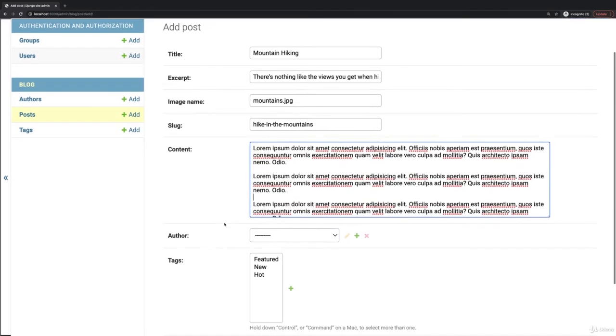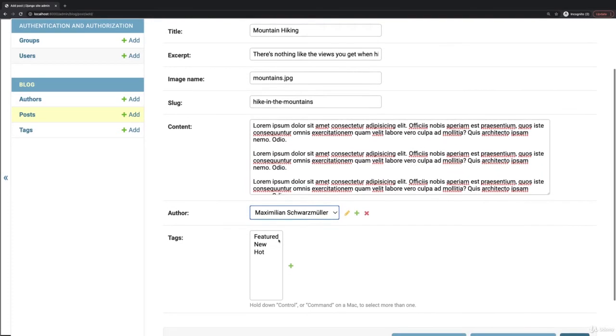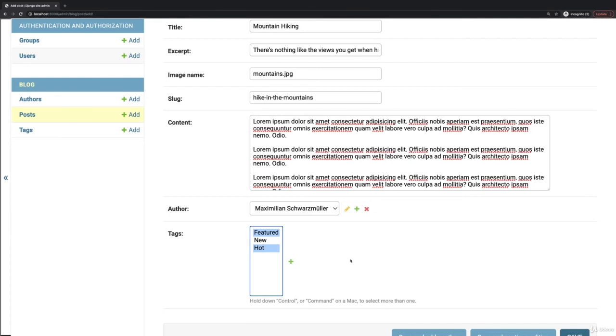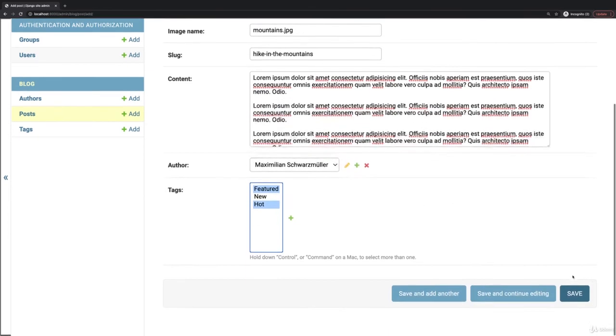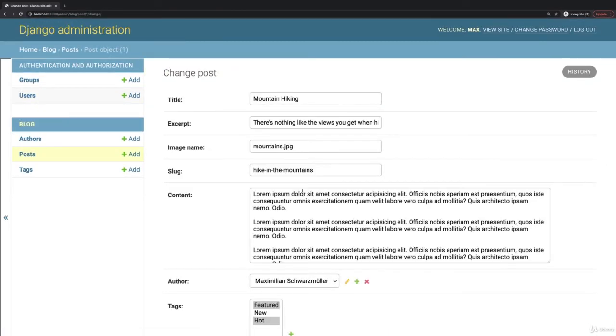And then as an author I'll assign myself and I'll make this featured and hot, and you can select multiple values here by holding down command on macOS or control on Windows. And then let's click save here so now this post was saved.